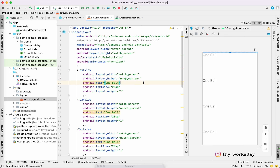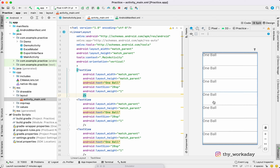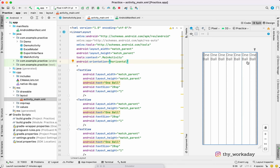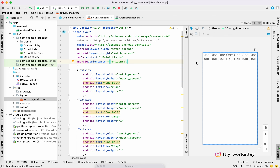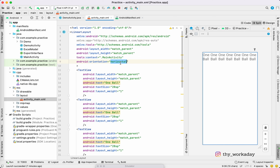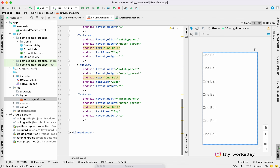Now it is a vertical arrangement. You will have a width — the width is the width. It is a horizontal arrangement and this is the layout weight. This is a linear layout.